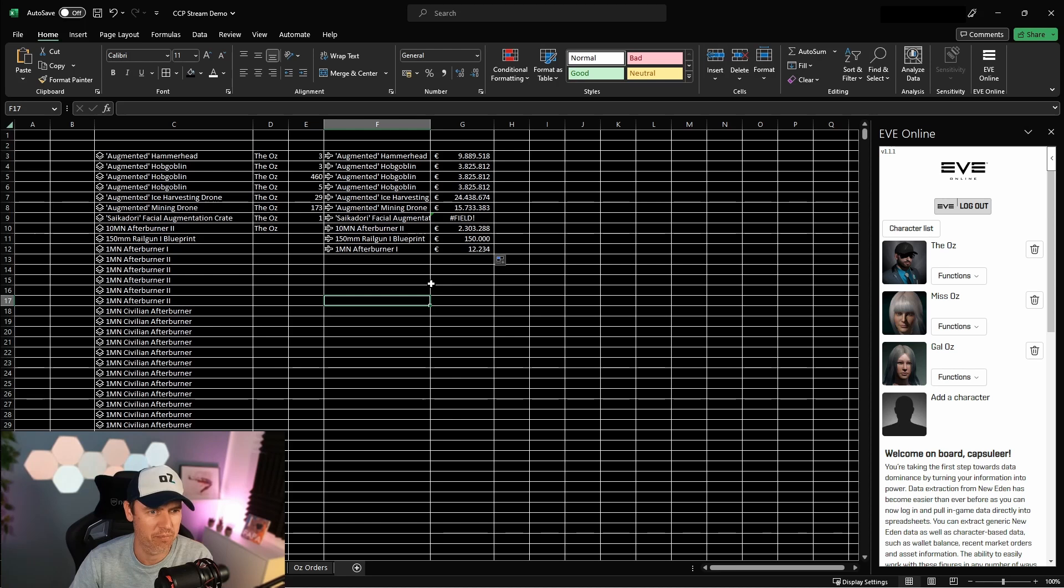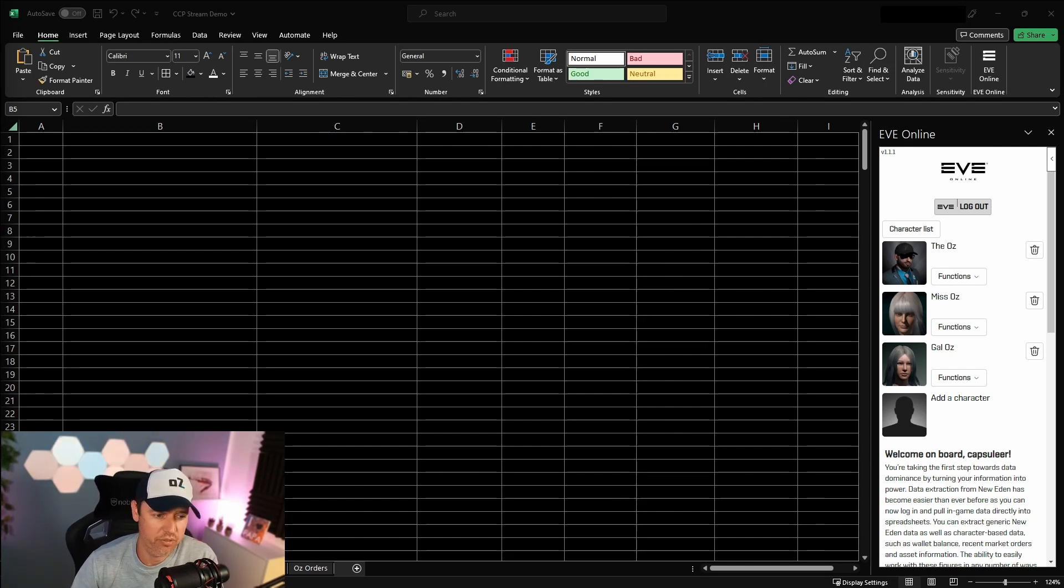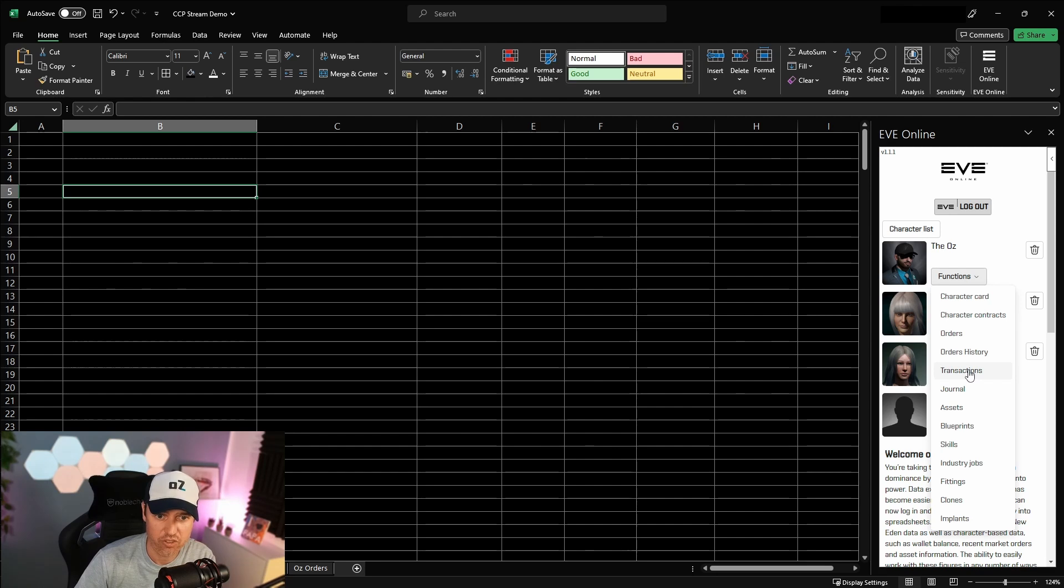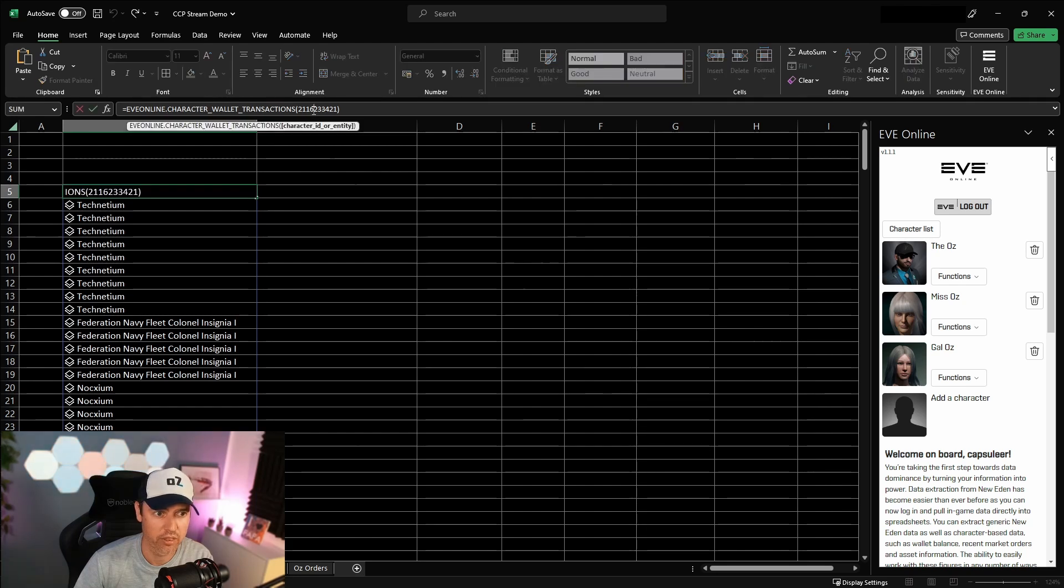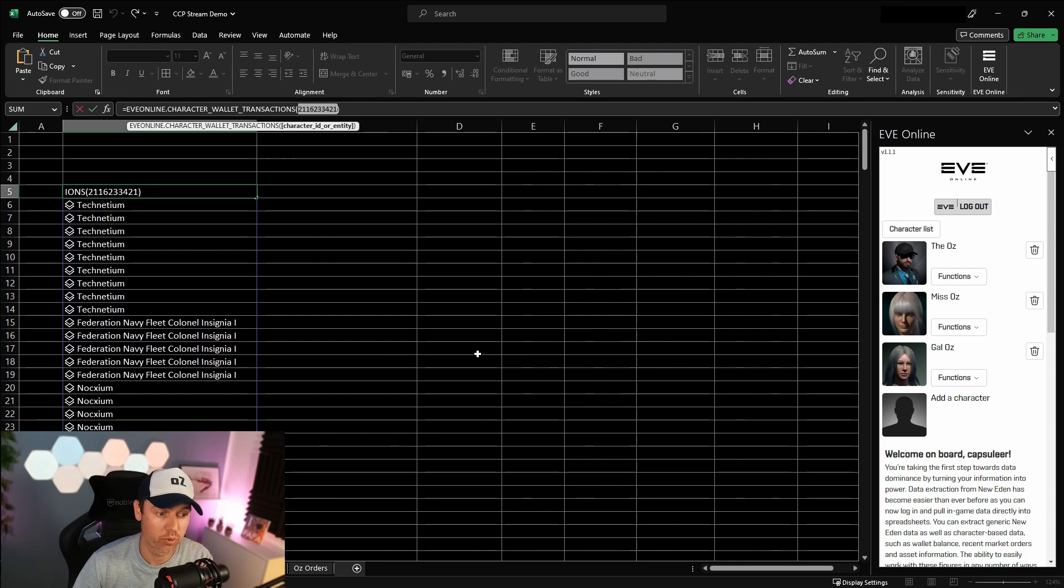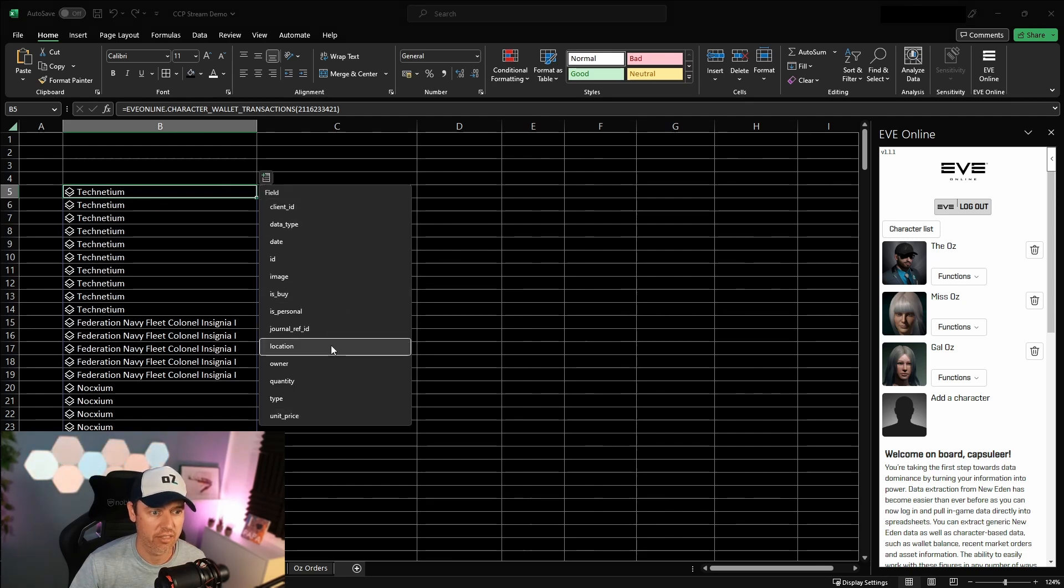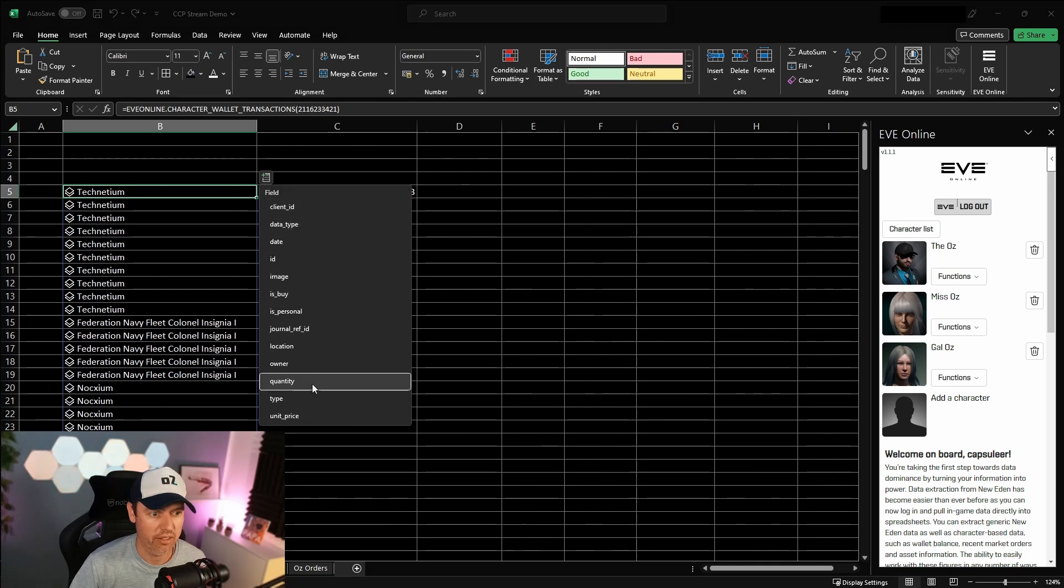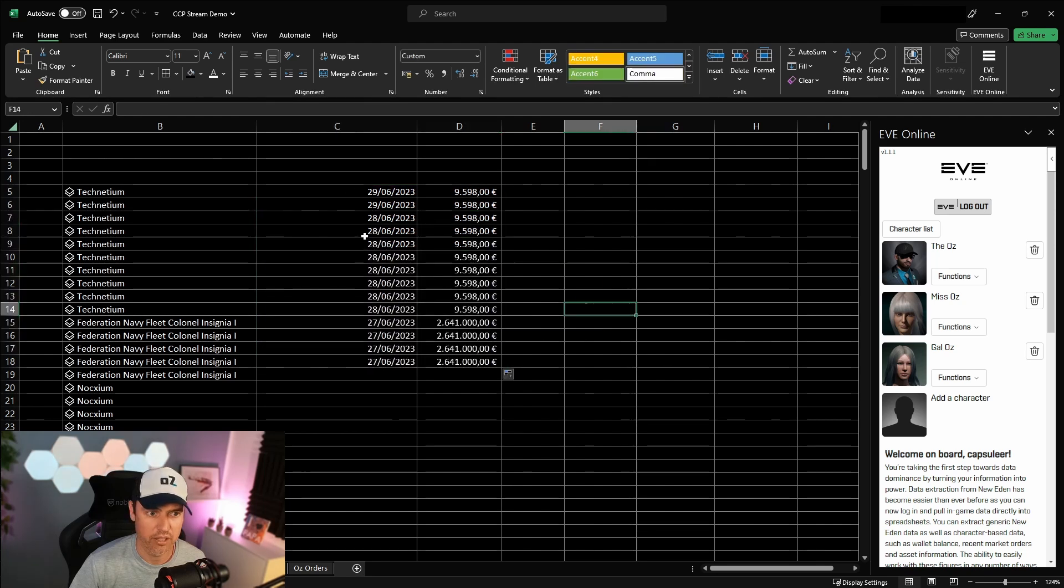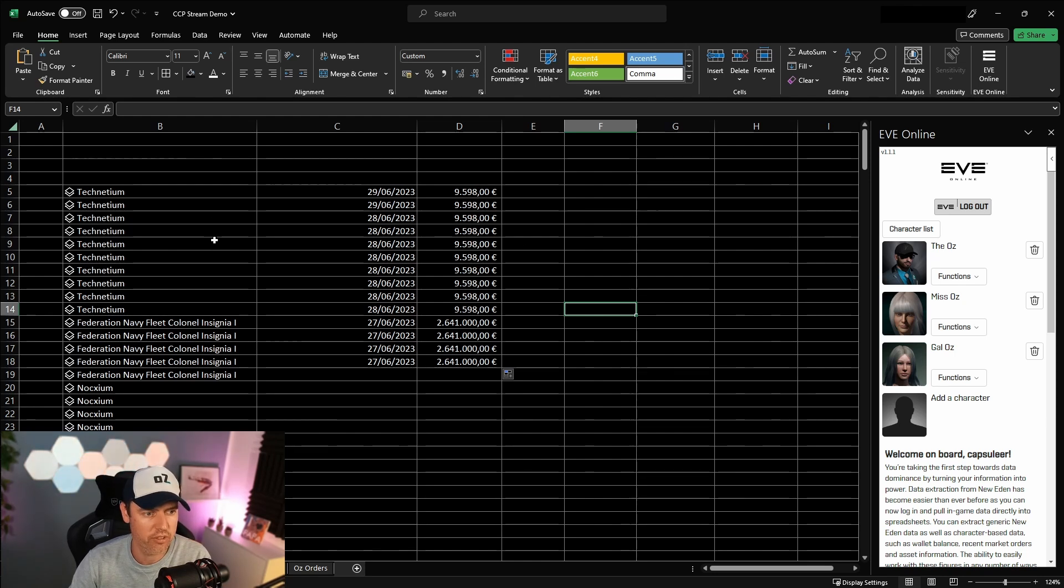Besides assets, we can also look at other useful things like market transactions. Again, quite easy to pull in. If I just select a cell and then go to Transactions for this character right here, it will pull in the formula EVE Online Character Wallet Transactions with this player's ID - this is the character ID of that character. If I leave it blank, it's going to pull in all transactions for all logged in characters, so depending on what you're trying to do, one way or the other will work better. Again, this is a data card, so I can go here and add things like the date, for example, or the unit price, and it will just look at the transaction date and the unit price of this transaction. You can pull in any information you want.